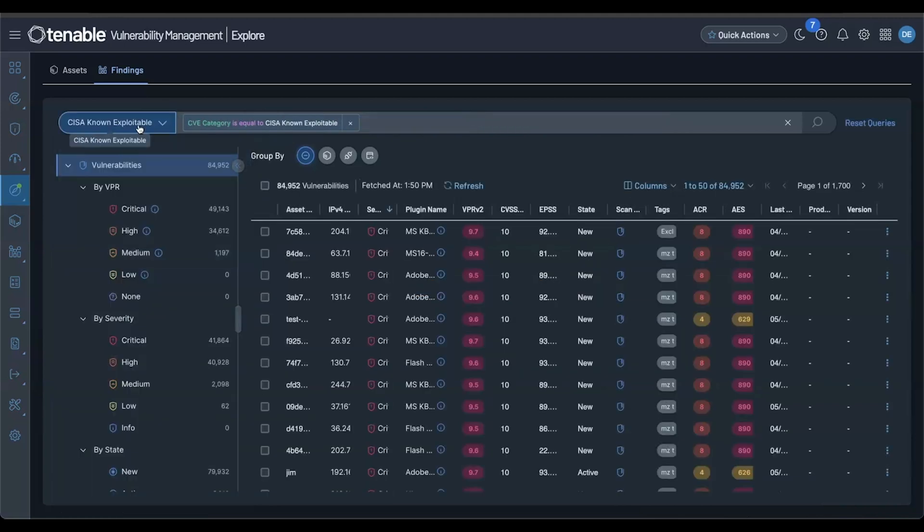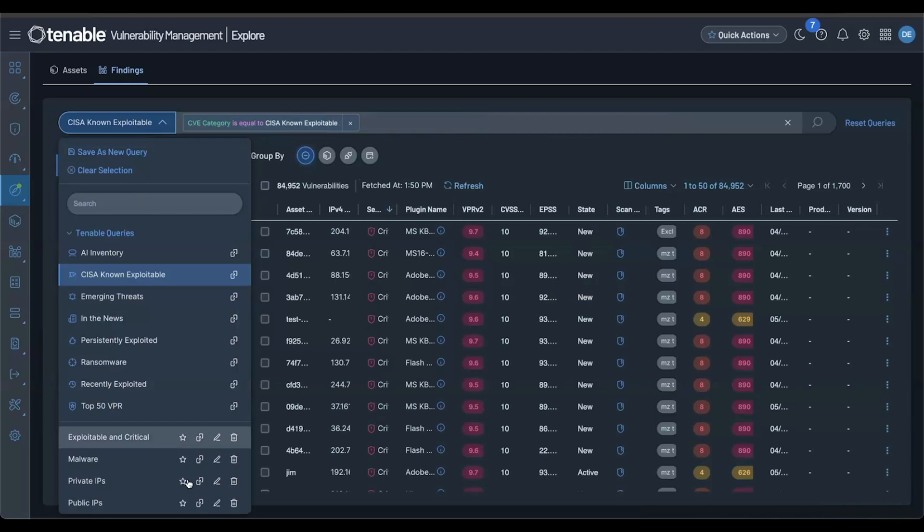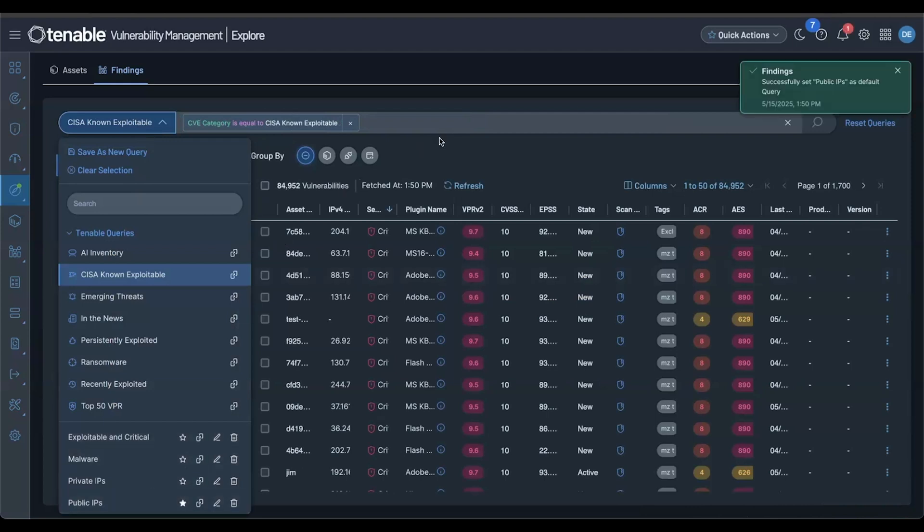And you can now set a saved query as your default, which will be populated the next time you visit Explore.